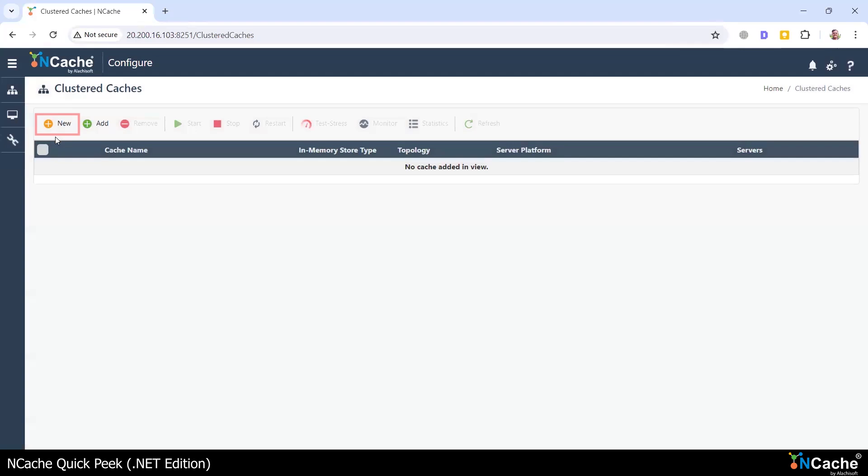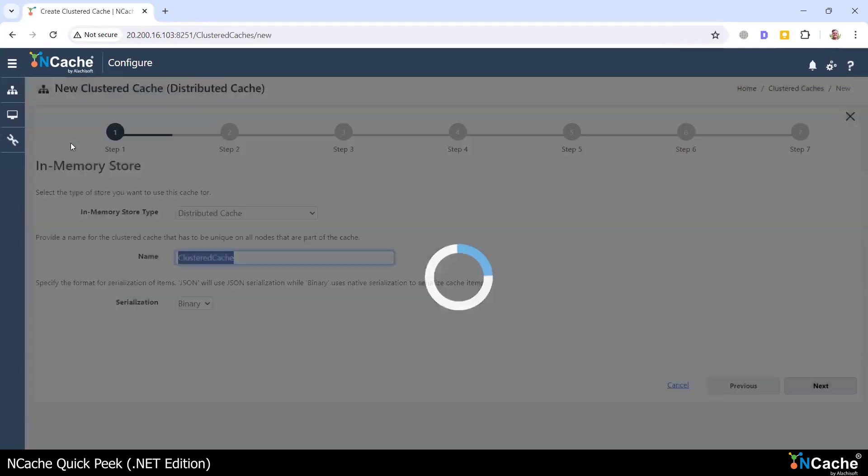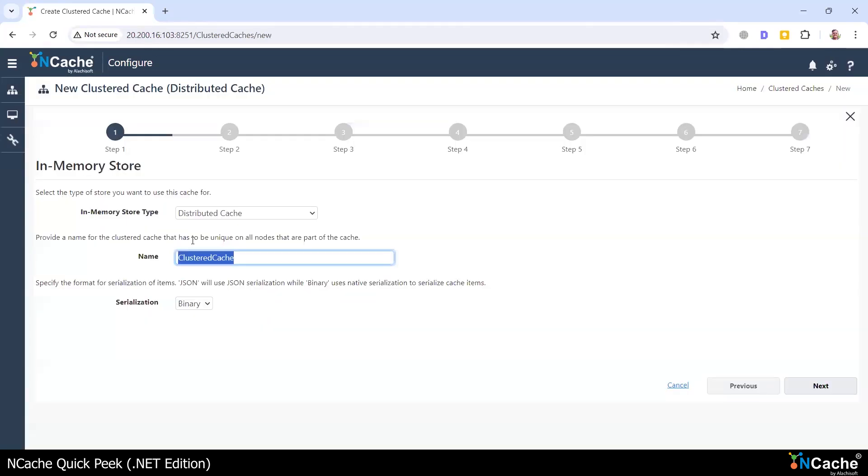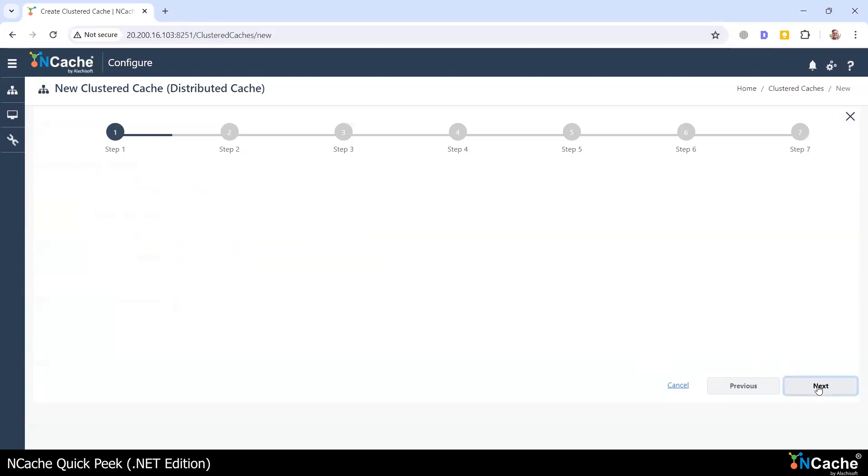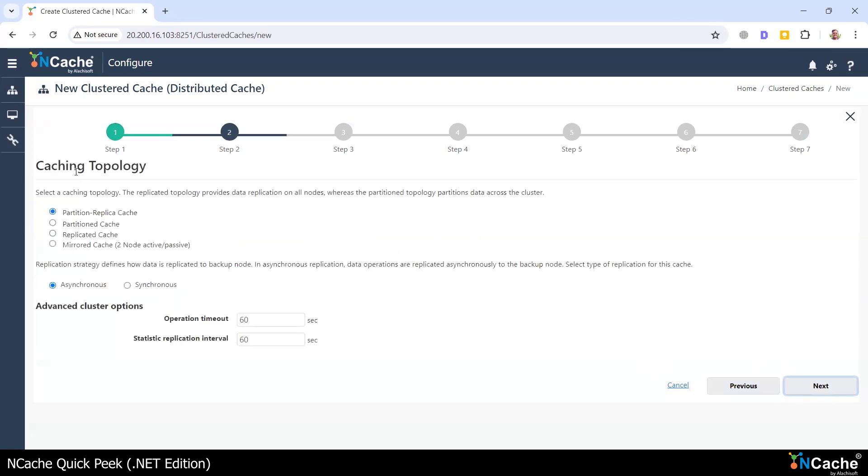As you can see, there are no caches configured at this time, so I'm going to go ahead and create my demo cache. I'm going to use JSON Serialization for this cache. You can learn more about this in our documentation. I will use our most popular caching topology, which is the partitioned replica, because it provides linear scalability along with replication. And I'm also going to choose asynchronous replication for this cache.